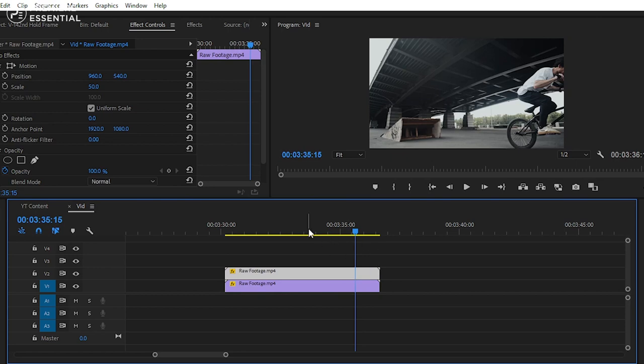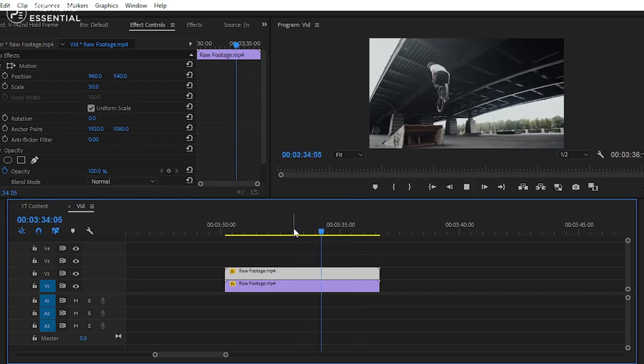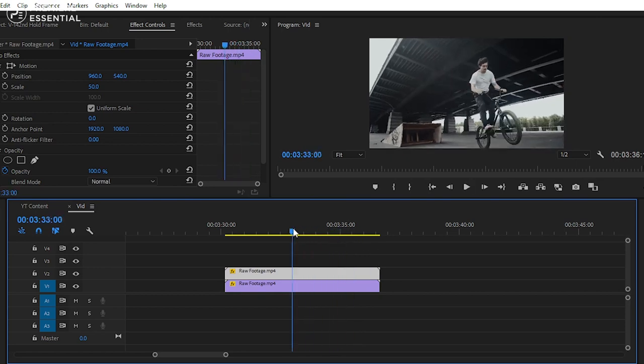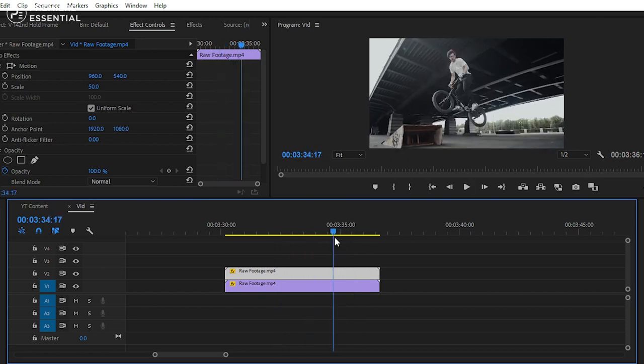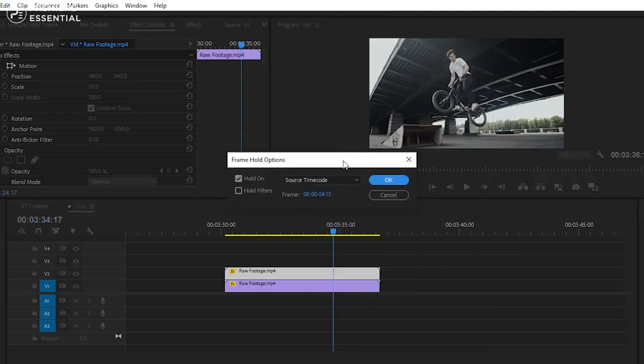Now find the point where you want to hold the frame. And simply right click here. Then choose frame hold option. Then select playhead from the drop down menu.